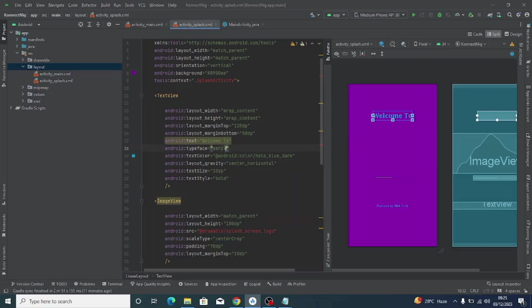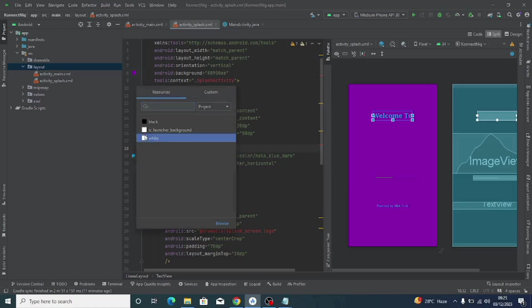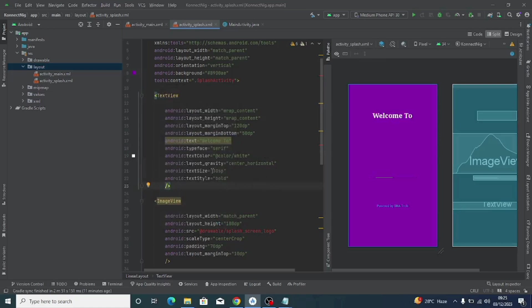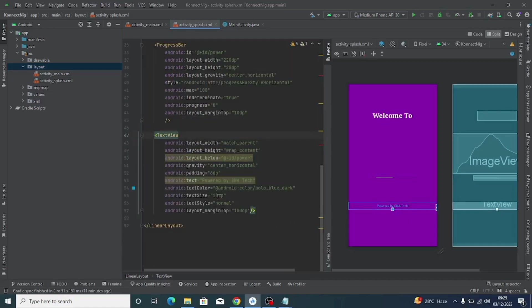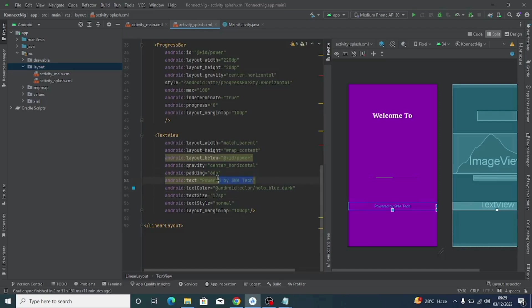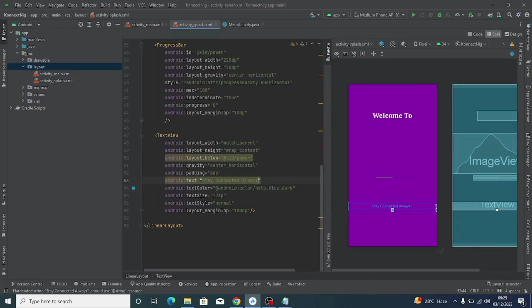Now click on the 'Welcome to' TextView. You can change that text to anything you want, but I'll leave it as 'Welcome to.' You can also change the font if you want. Click on the text color — the blue one — and change it to white. Now for the second text field, I'll increase the font size from 15 to 17, and change the text to my tagline, which is 'Stay Connected Always!' That will be the tagline for my splash screen.